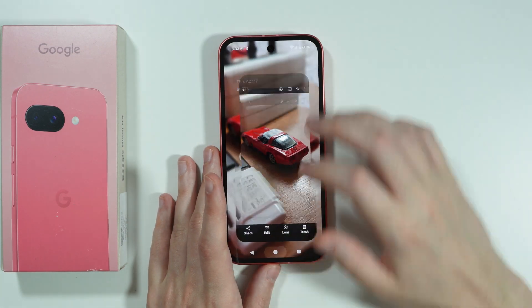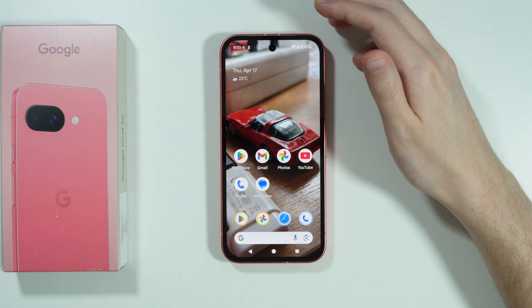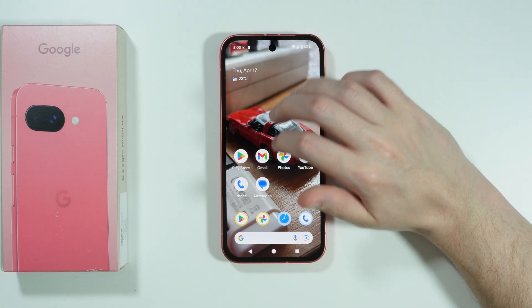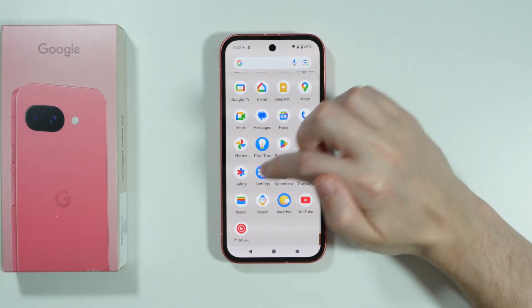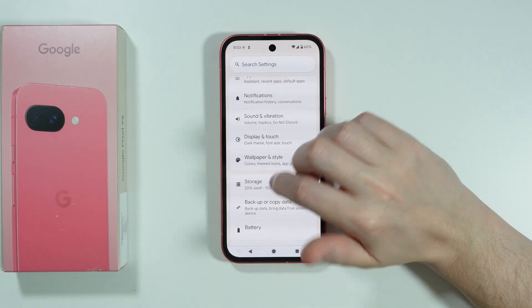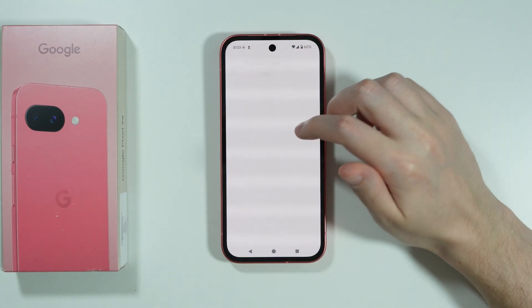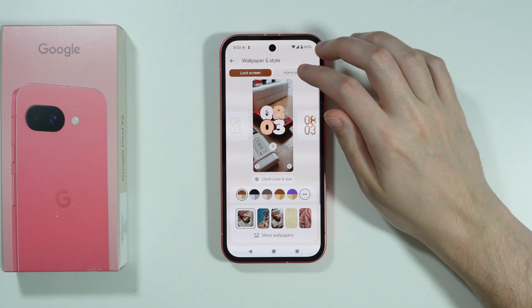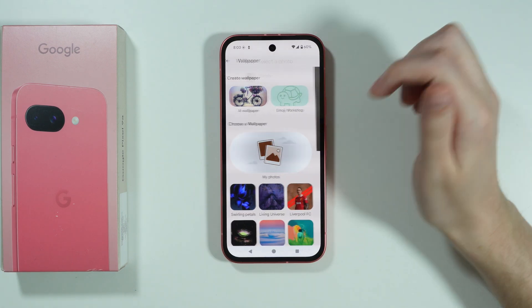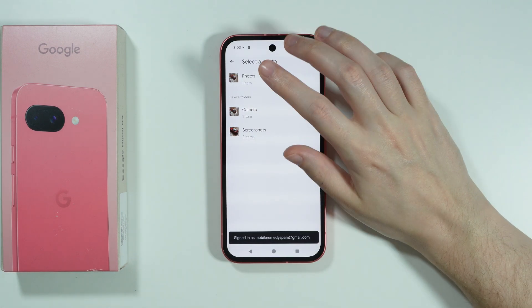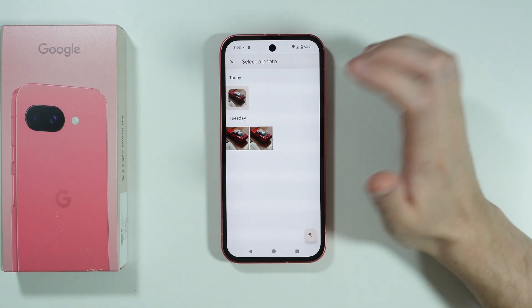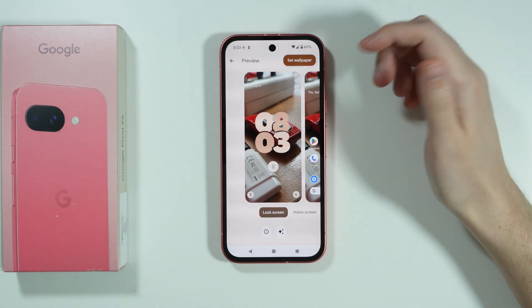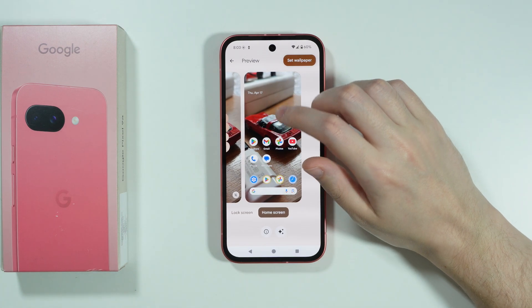And then once you take the screenshot, you want to use the screenshot as the wallpaper. So go to Settings, choose Wallpaper and Style, then go to More Wallpapers, choose My Photos, and then choose Screenshots.